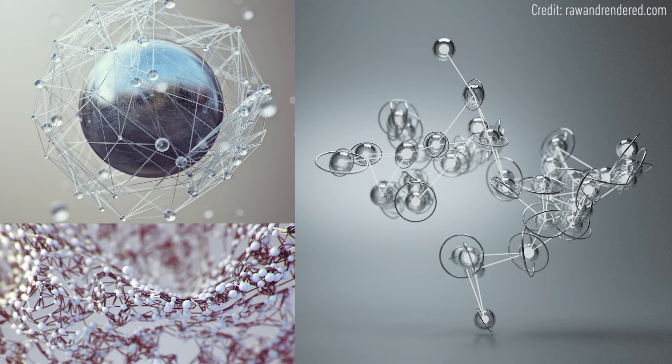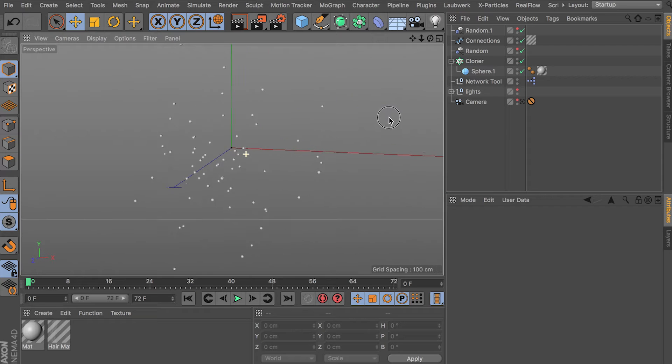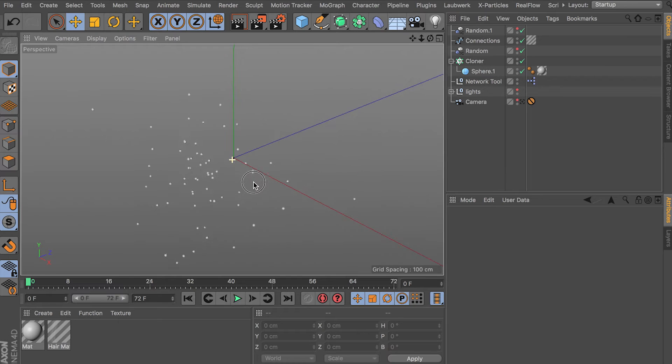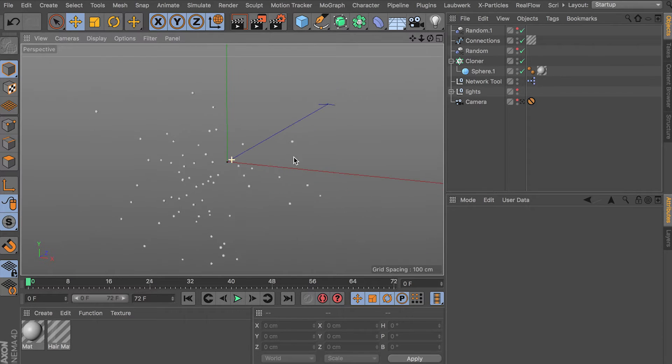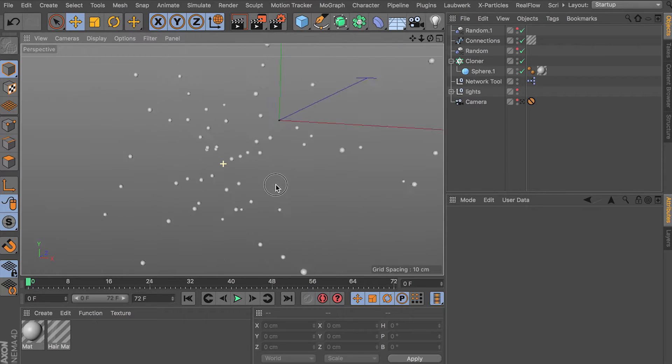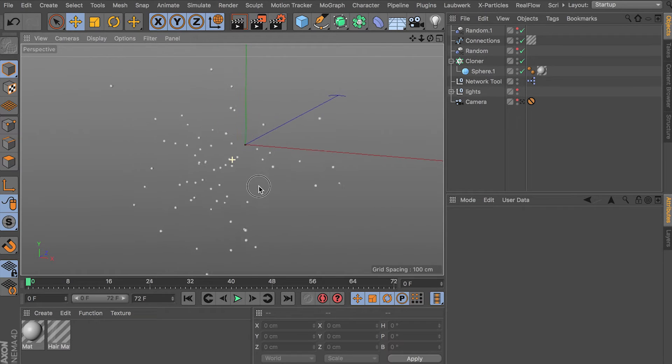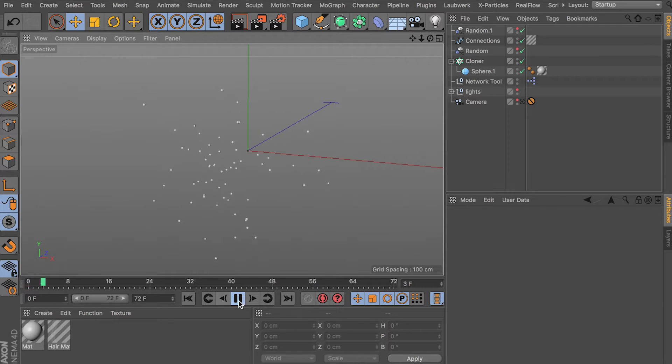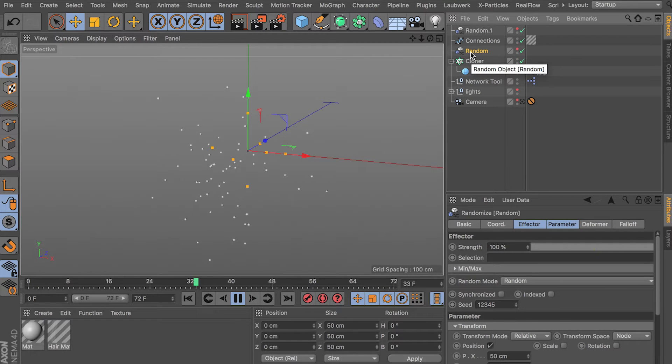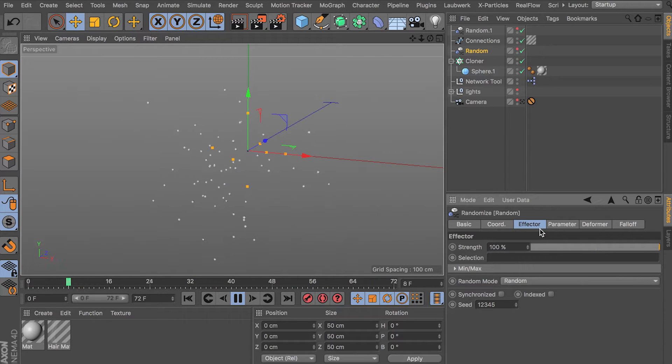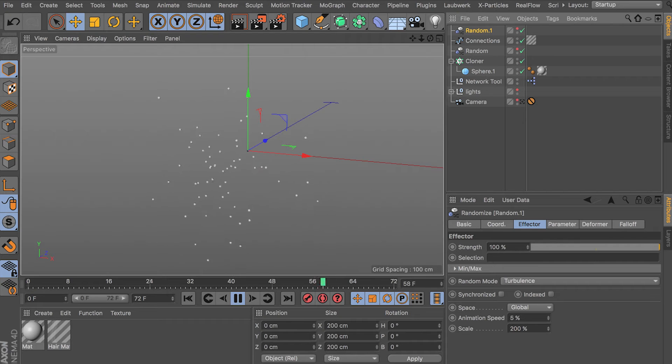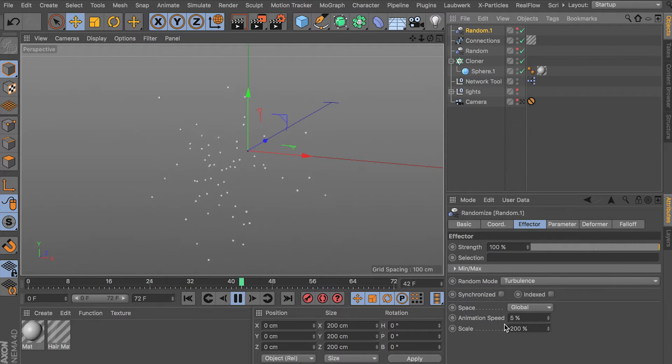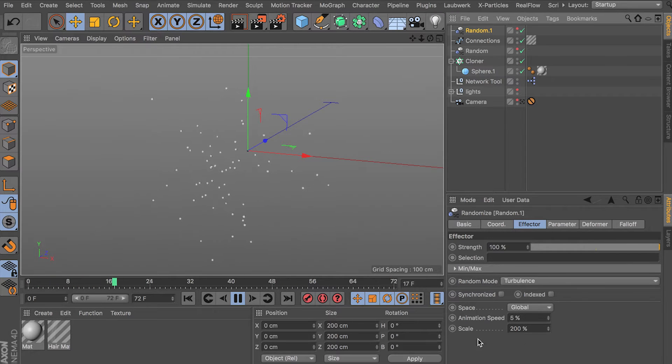So I have here a cloner that has a bunch of little particles in it. They're spread around with the random effector and they're also being animated with a random effector. If I hit play here, this random effector here. Nope, this one. Set to random mode turbulence with animation speed of 5 and a scale of 200.